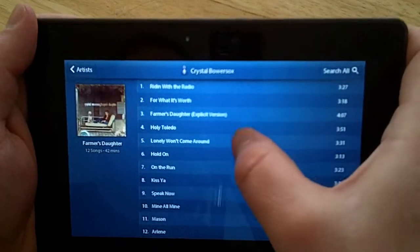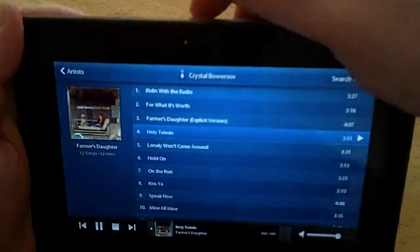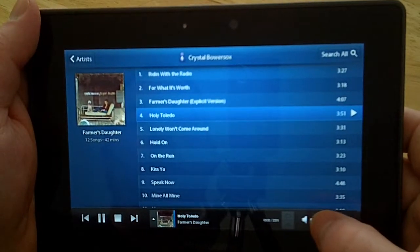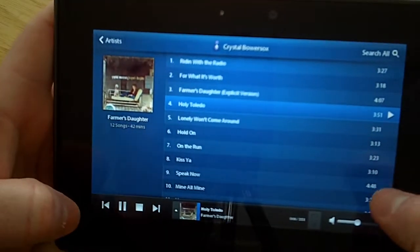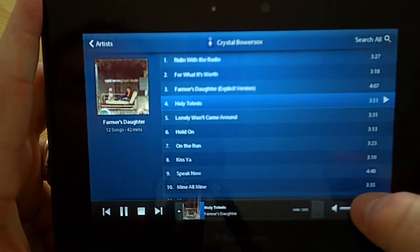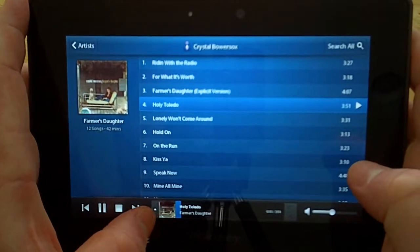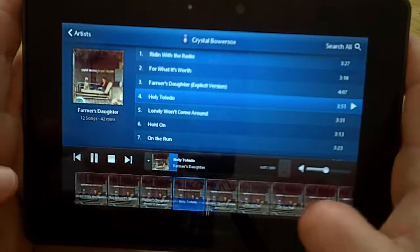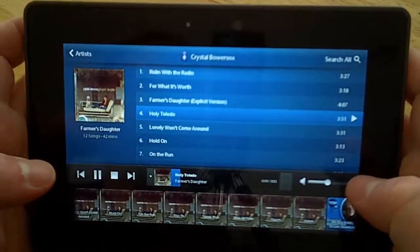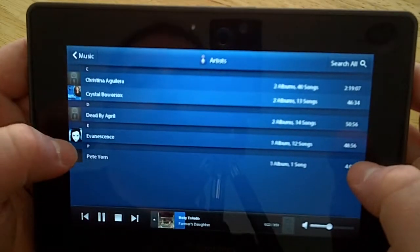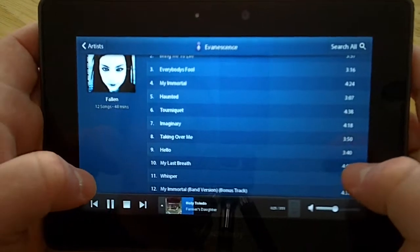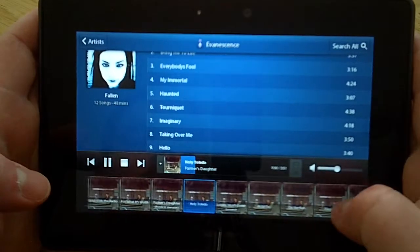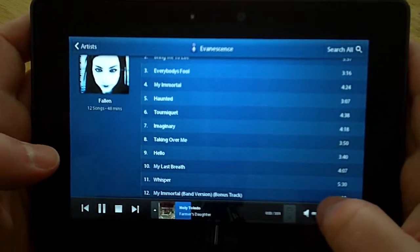There's a couple things that I do like about it. One of them is the ability that, in portrait view or actually in landscape view as well, if you tap down at the bottom, you can toggle through all the songs for the album that you're listening to. That way, if you're looking through your library at other artists but you decide you want to switch songs, you can just do it from the bottom, which is a pretty nice feature.